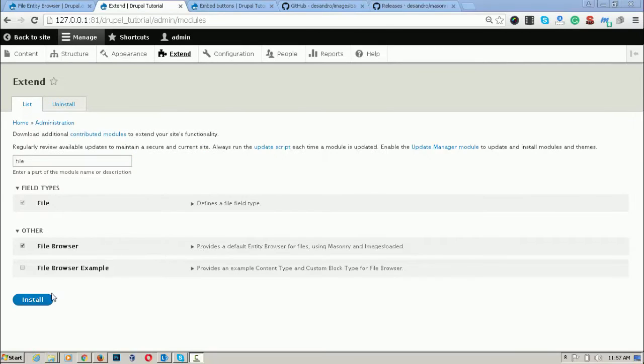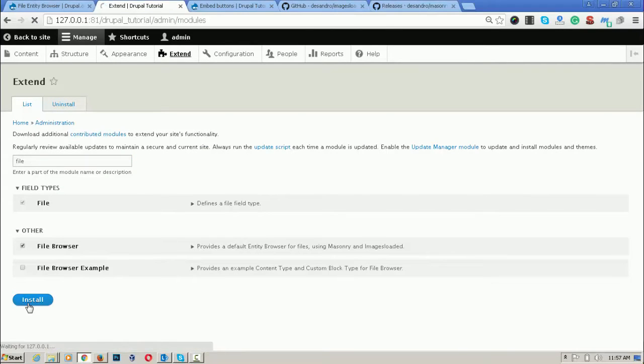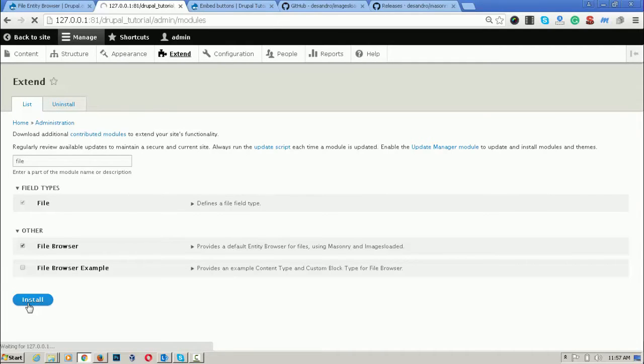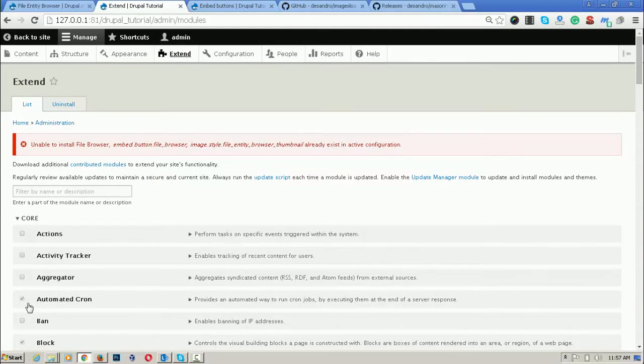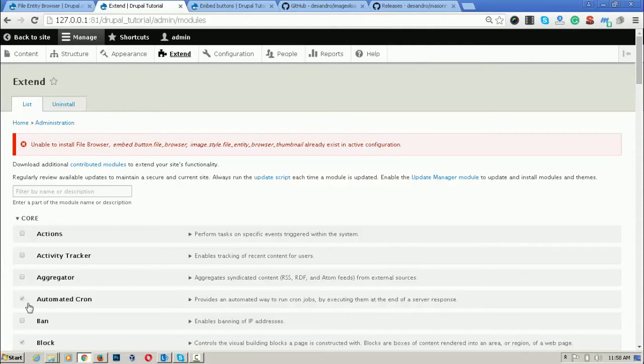We click on the install button and it's installing and it will configure all the default configuration of the file browser. There is an error that unable to install file browser because the embed button file browser and image style file browser thumbnail already have active configuration.